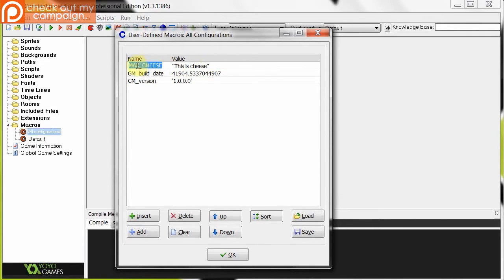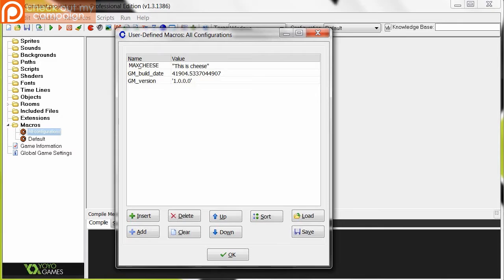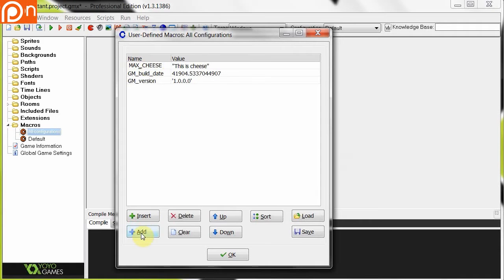So to separate a macro name, I suggest you use the underscore, or not at all. Don't use spaces or anything else, because it won't be allowed. So underscore is where it's at.